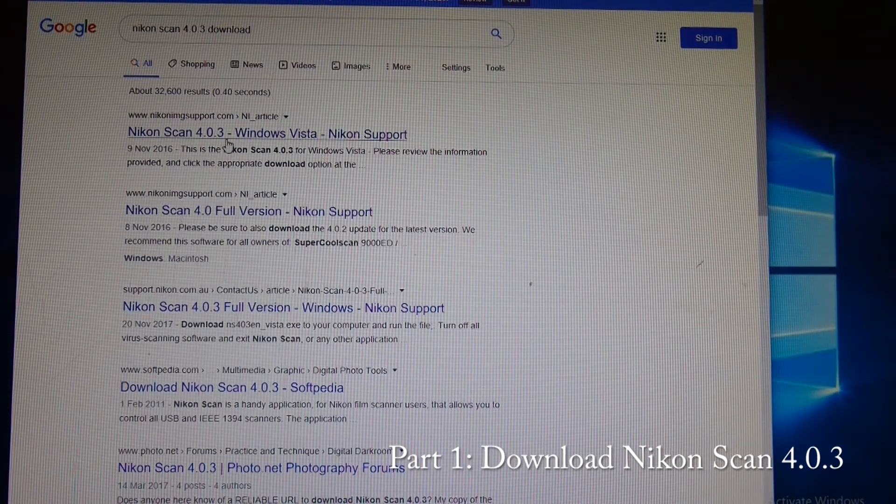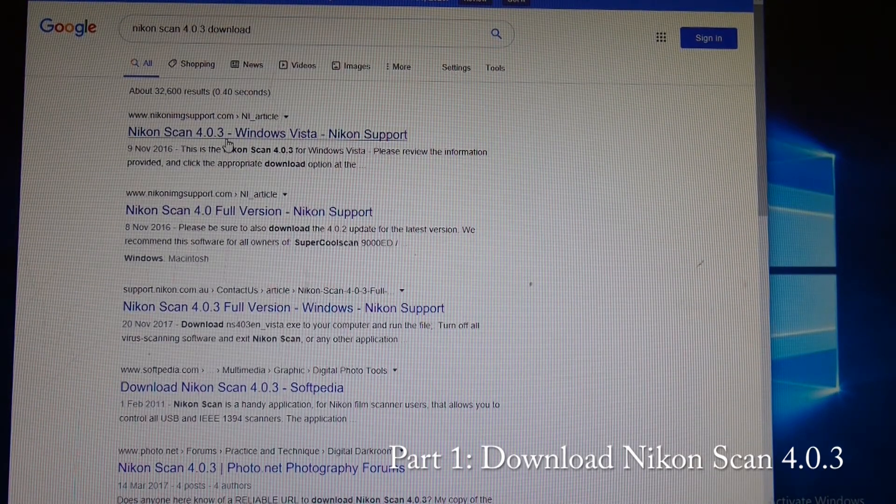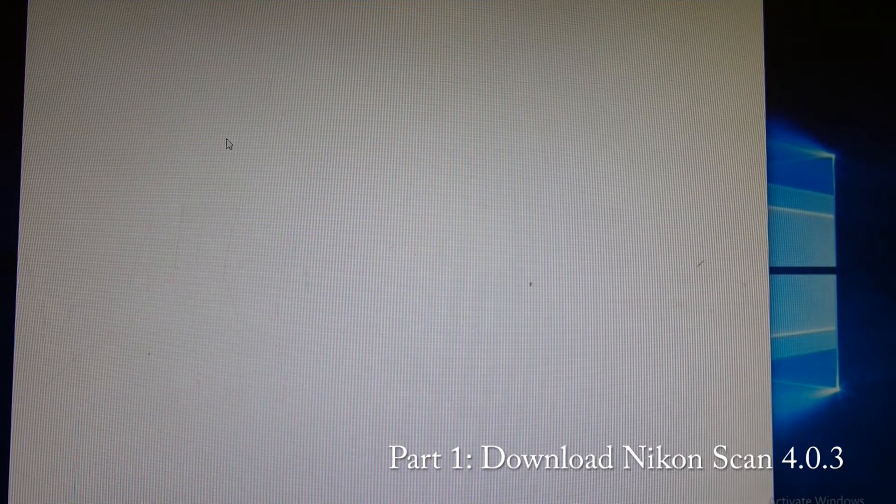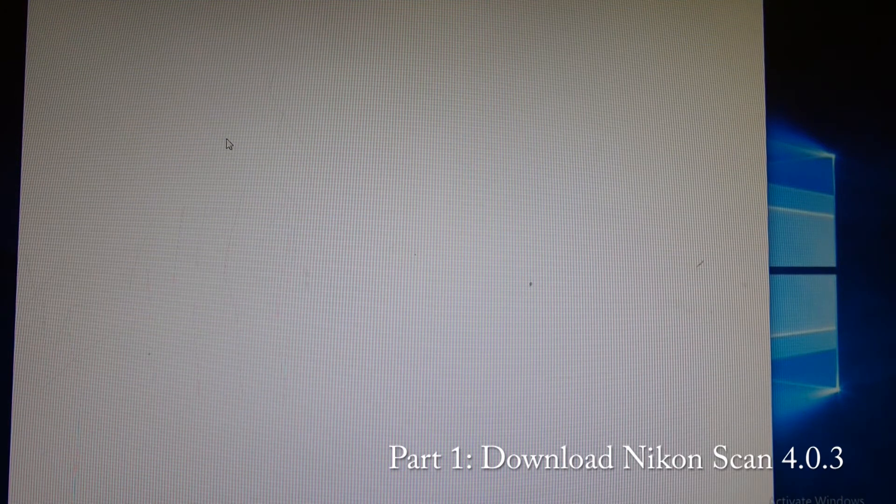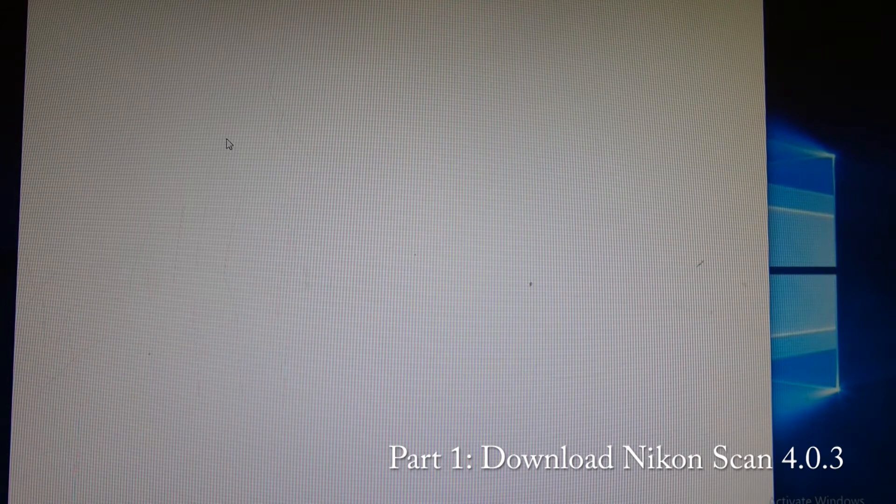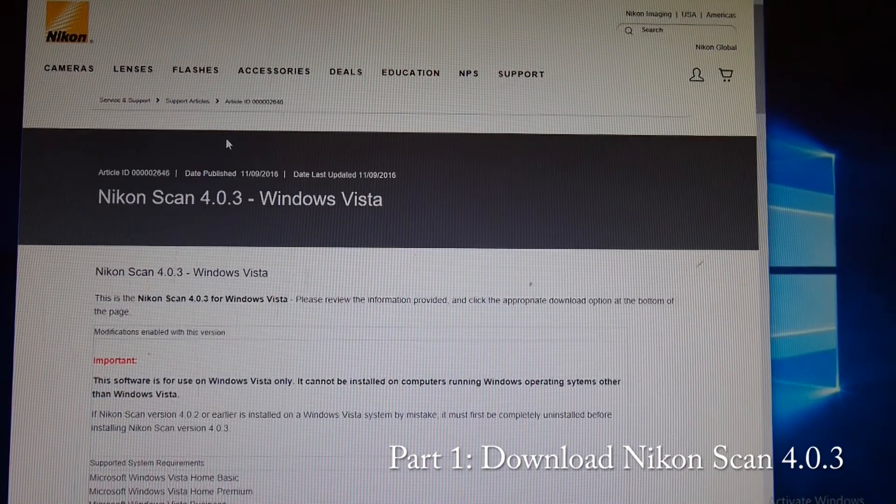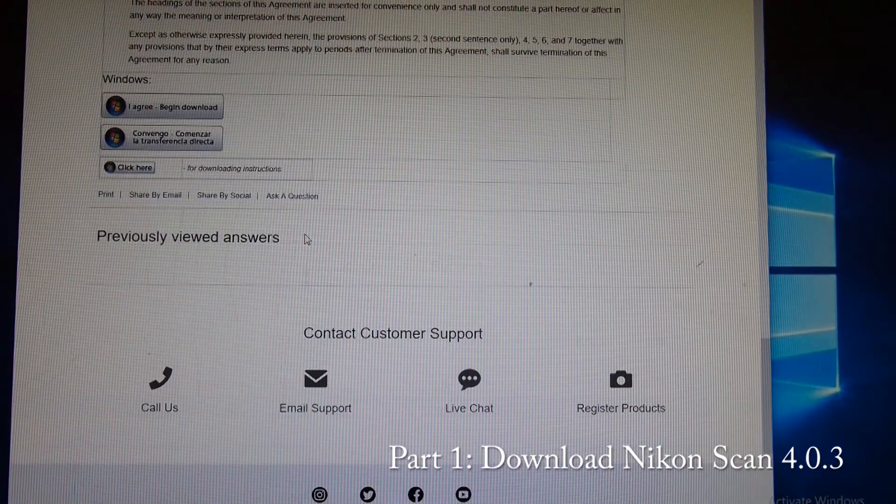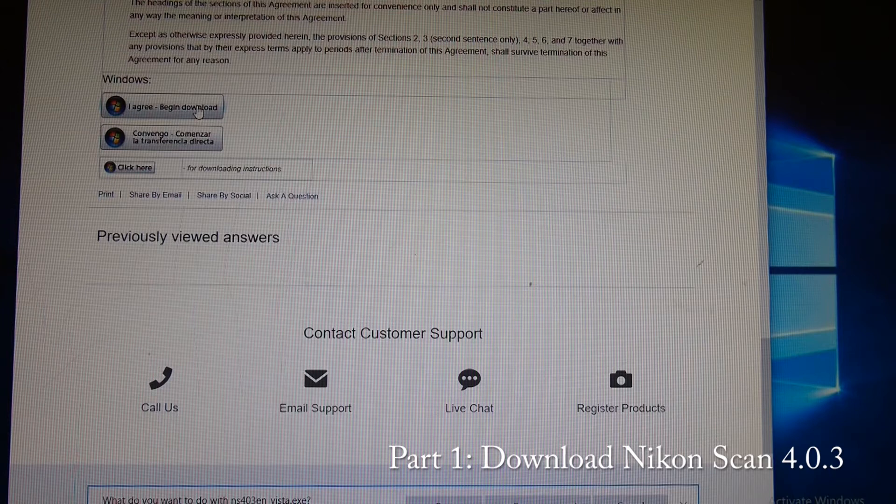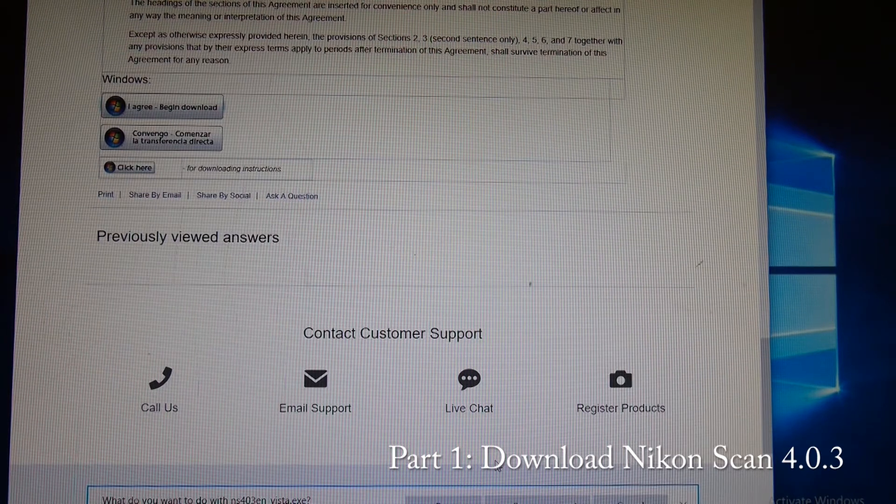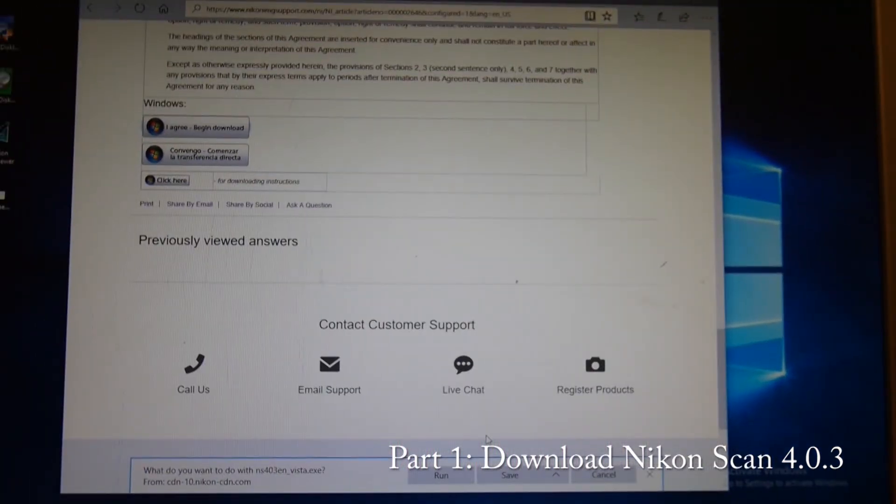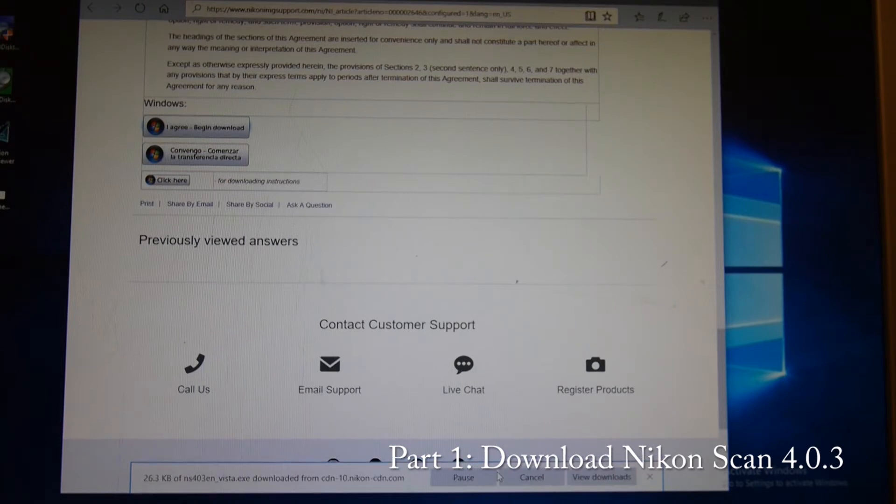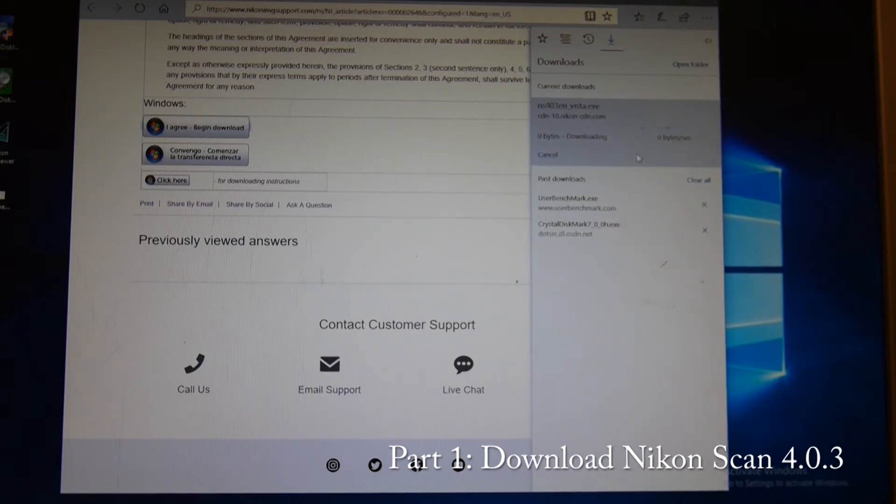So we are going to go to this first link after we have searched for it in Google, and Nikon's website should give us the ability to download it. Let's scroll down and begin the download. At the bottom we are going to save this, and we will come back when this is downloaded.